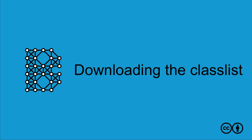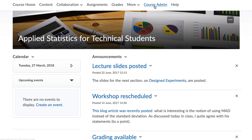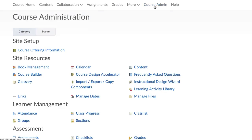Download the Classlist. You can get an overview of your class by clicking on Course Admin.